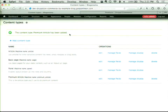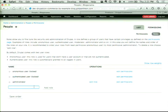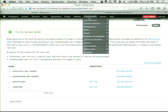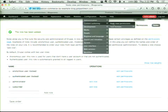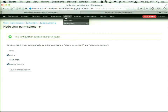The next thing we need to do is create a role — the role we'll give to anyone who comes to the site and checks out. We're just going to call this Subscriber. We enabled the Node View Permissions module, so under Content Authoring we go to Node View Permissions and select which content types are configurable by extra permissions. We're going to do Article and Premium Article, which allows us to be more granular about which roles can access these individual content types.